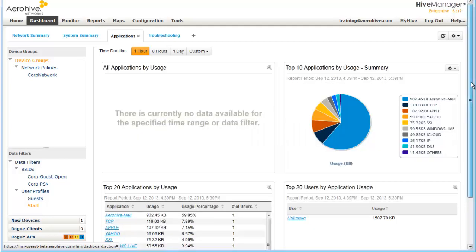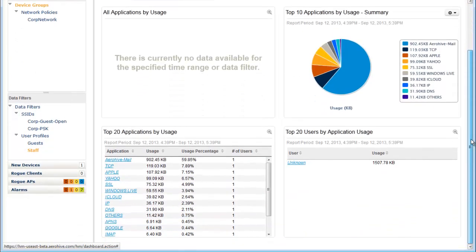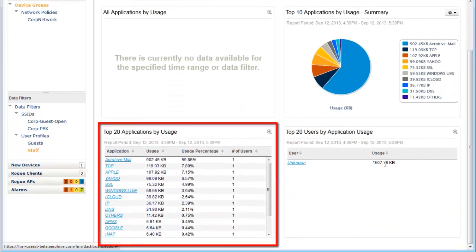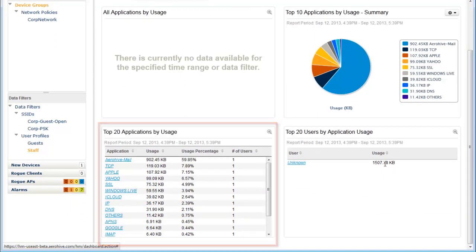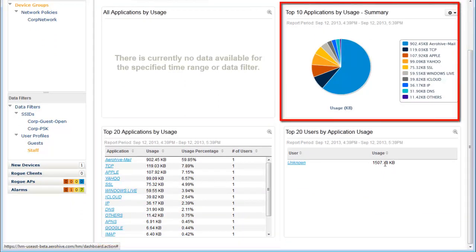If I scroll down, you'll see the top 20 applications by usage. I have the top 10 applications by usage on the upper right.